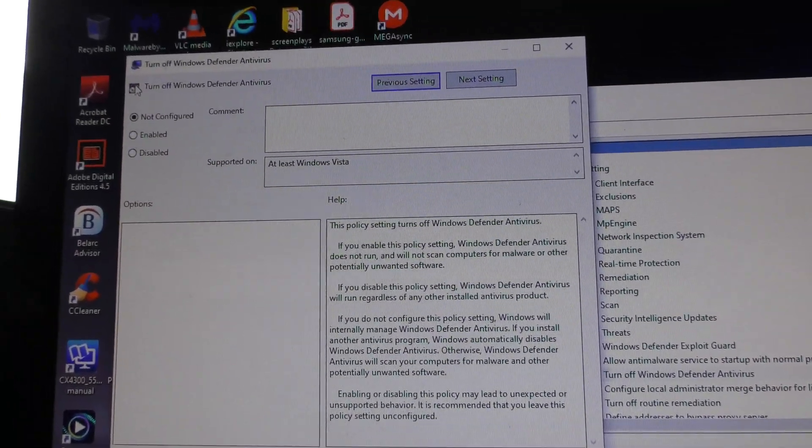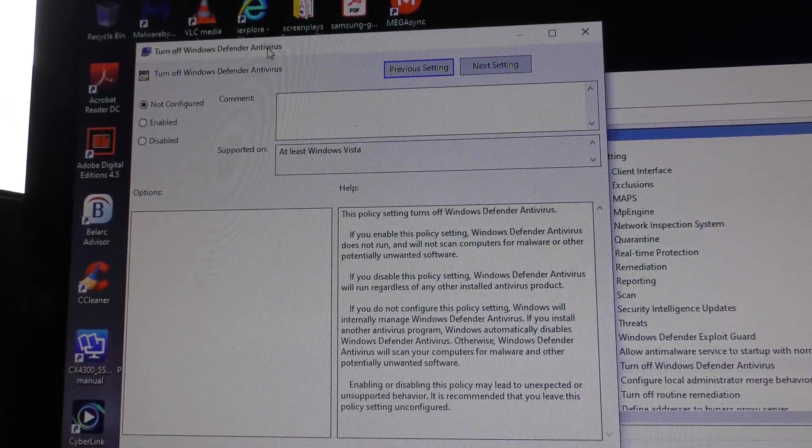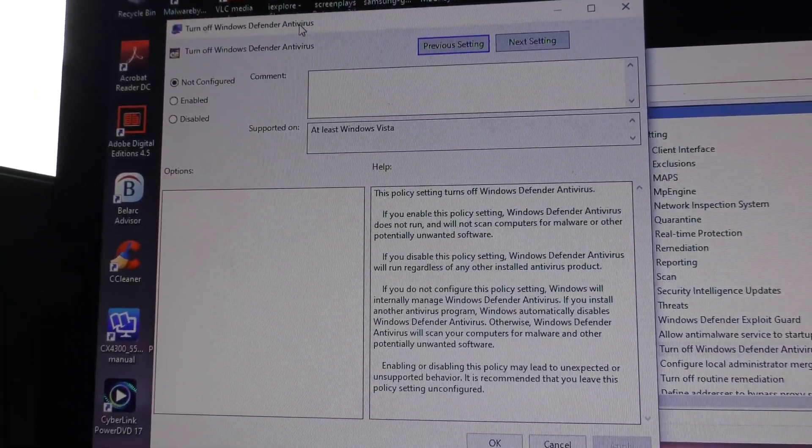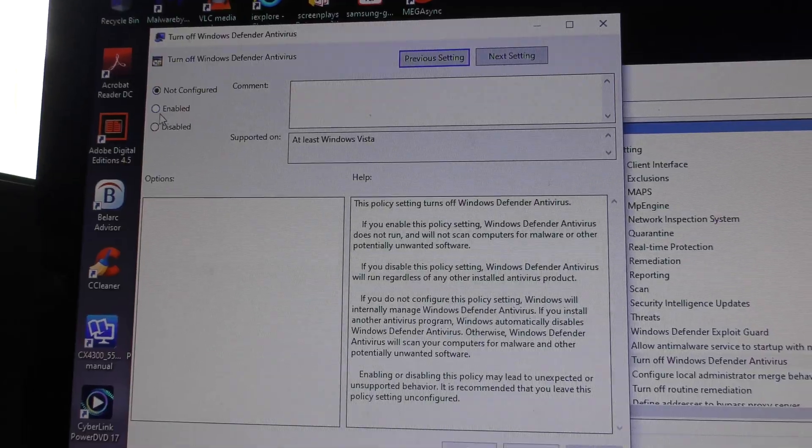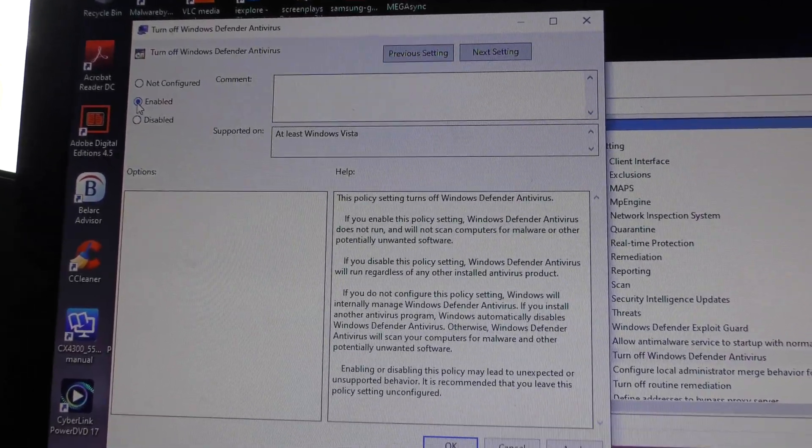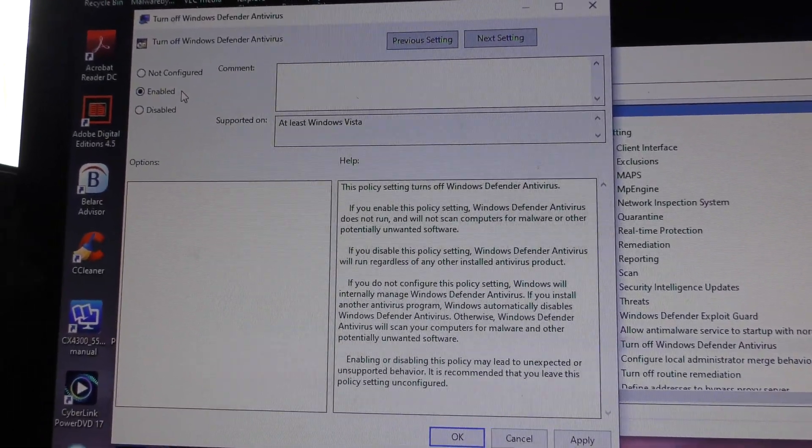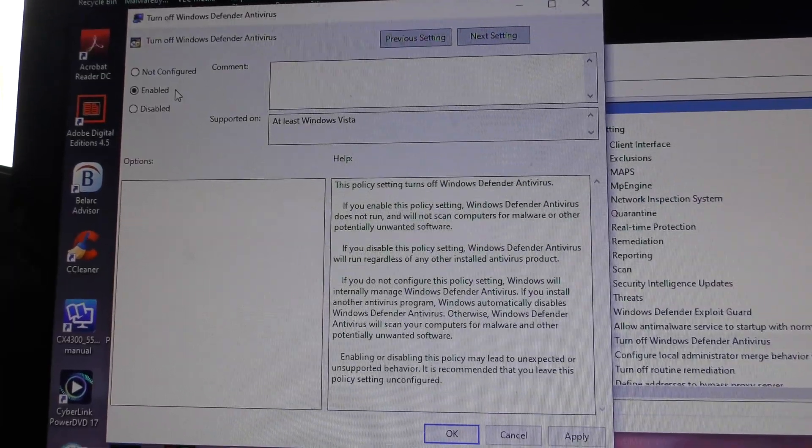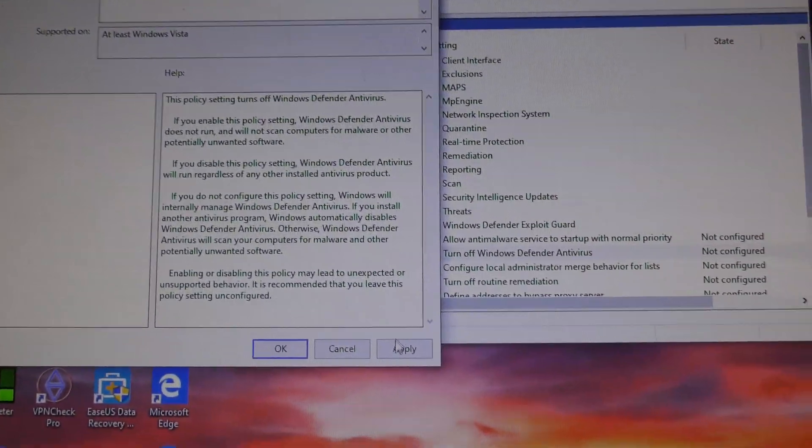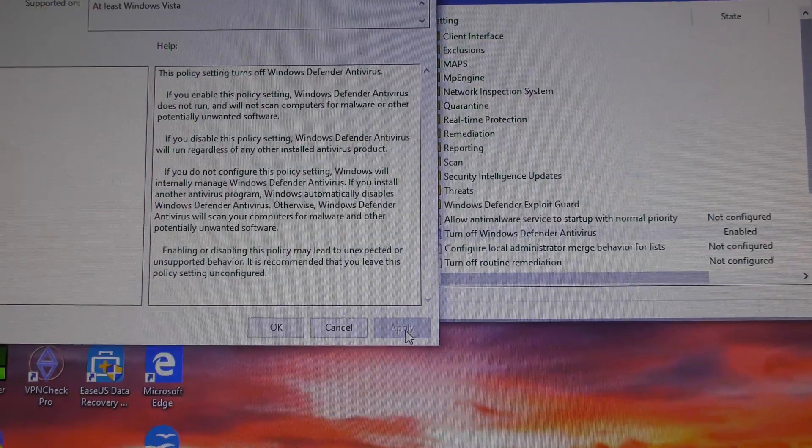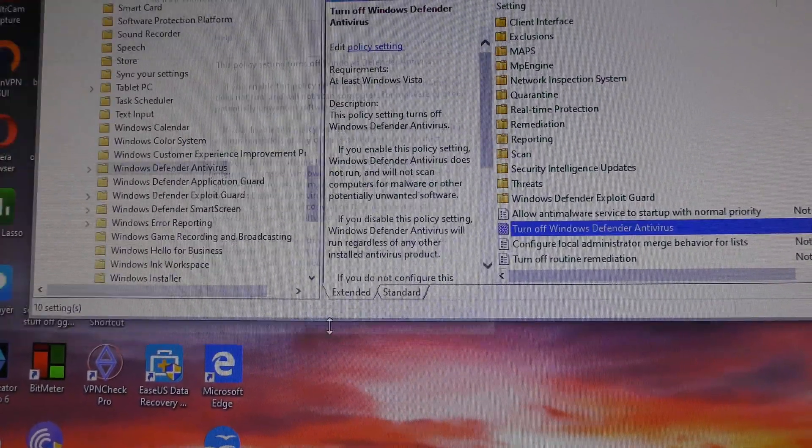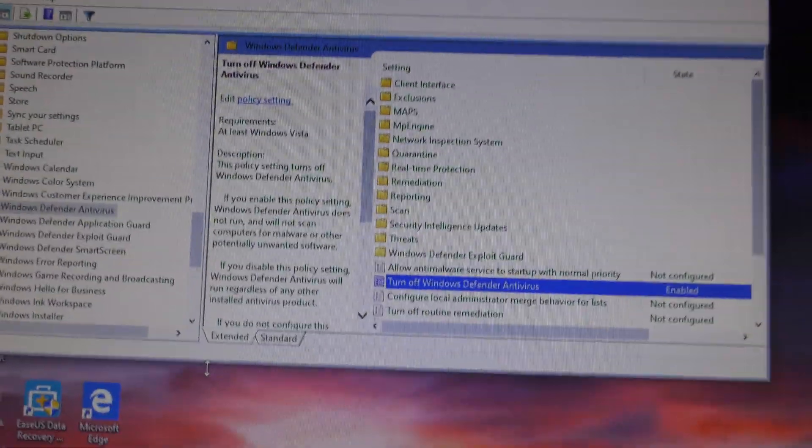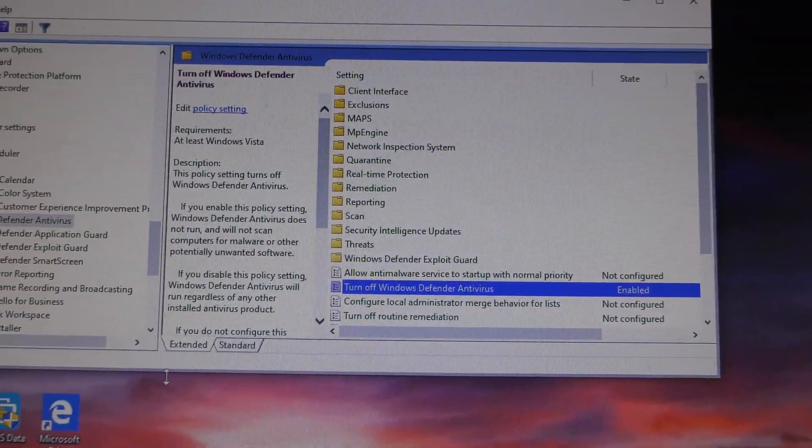At the top it says Turn Off Windows Defender Antivirus. Next, select Enabled. Then go to Apply and click OK. Now Windows Defender is switched off.